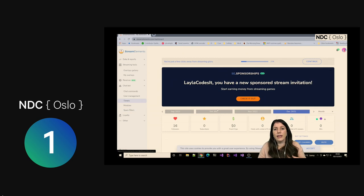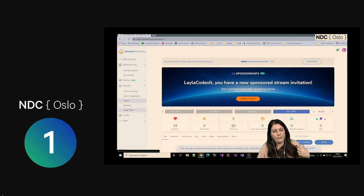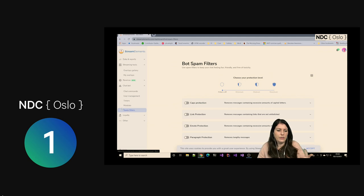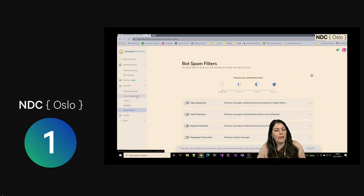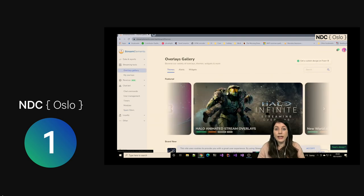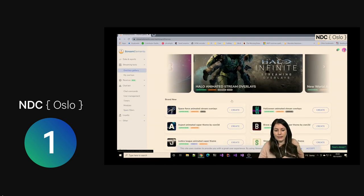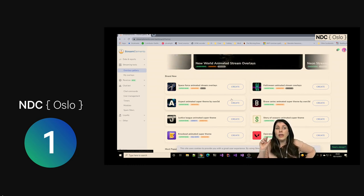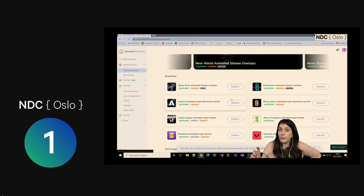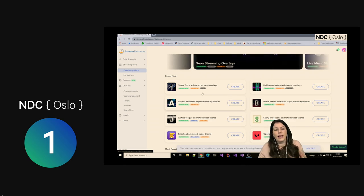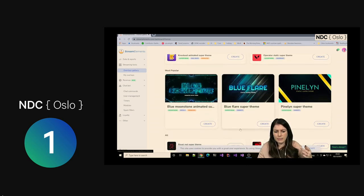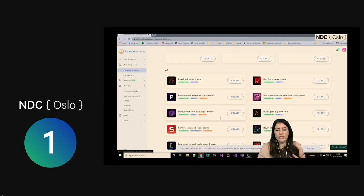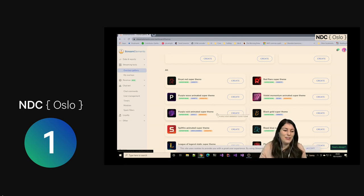You can have timers — something that appears regularly in your chat. You can have spam filters, which is great. So if you don't like people responding all in caps, you can block that. There's a whole load of stuff in there. And then the overlays gallery — if you don't want to build your own layouts, overlays are sort of browser feeds that you can bring in to make things look cool. All those alerts that were popping up saying who followed — they come from StreamElements.